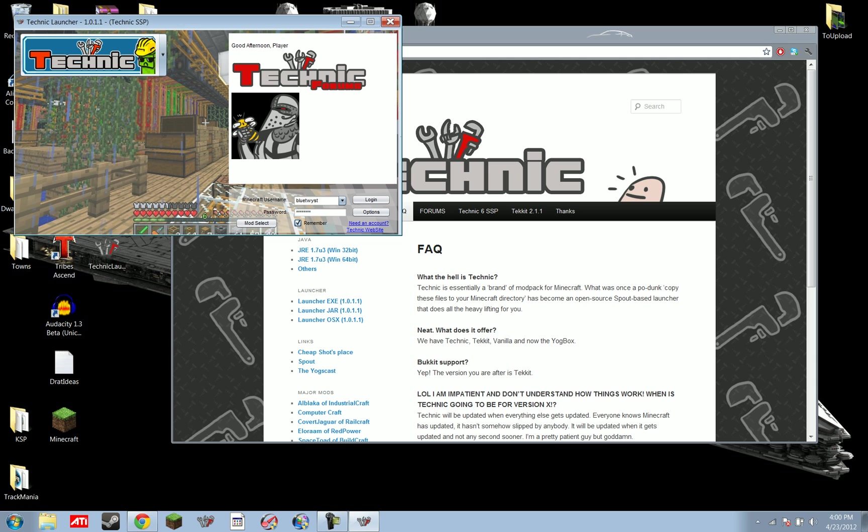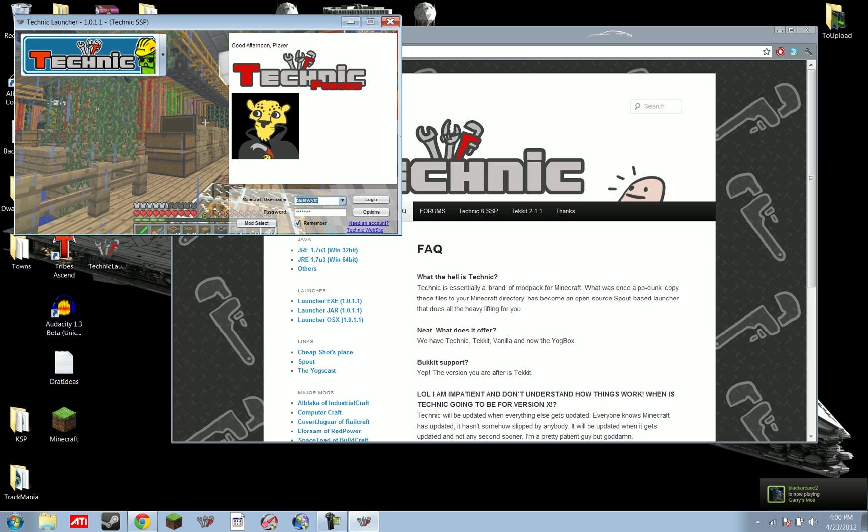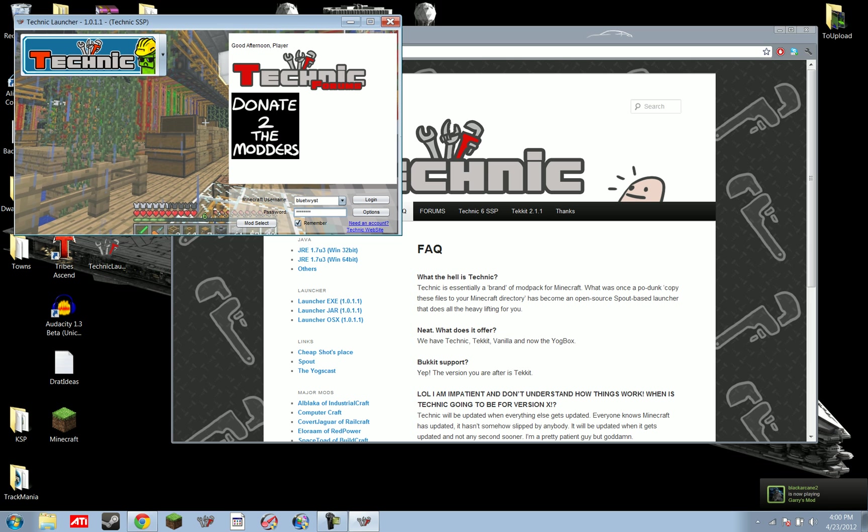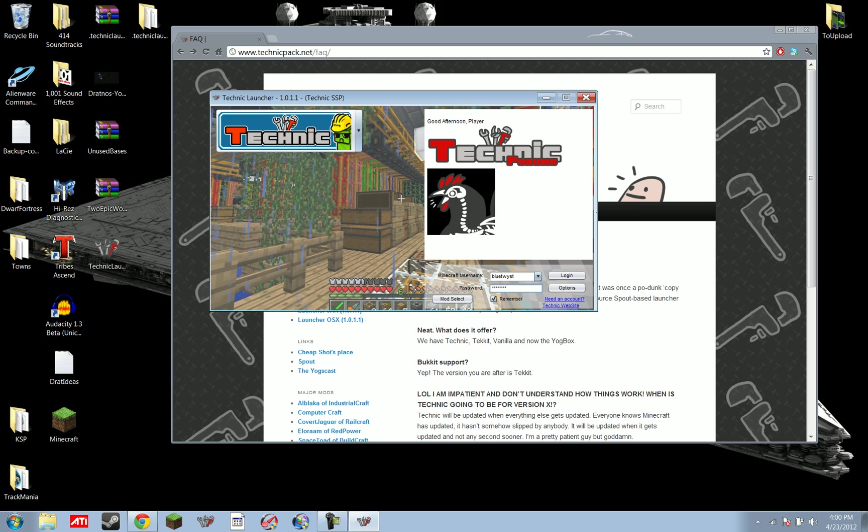I'm just going to type in my password here, and remember, you can always do that. You can get your Technic, there's no Technic account. Well, there is for the forums, but you don't need it for anything. This is a Minecraft account. You need your Minecraft account to log in here, and then there's a Technic website, and I believe that's all the stuff you need to know for this launcher. And it'll always have a couple of useful links here, and a nice screenshot of Technic here.